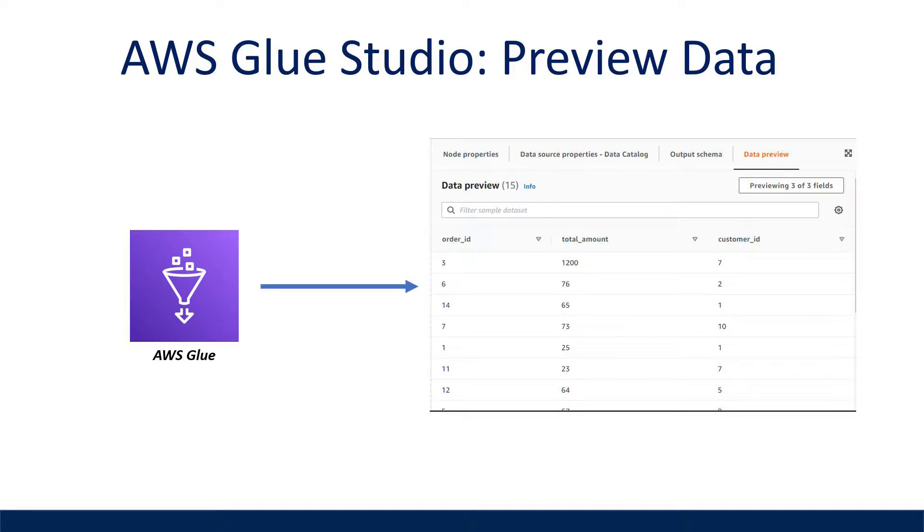What is going on everyone? This video is about everything you need to know about the new data preview functionality in AWS Glue Studio.